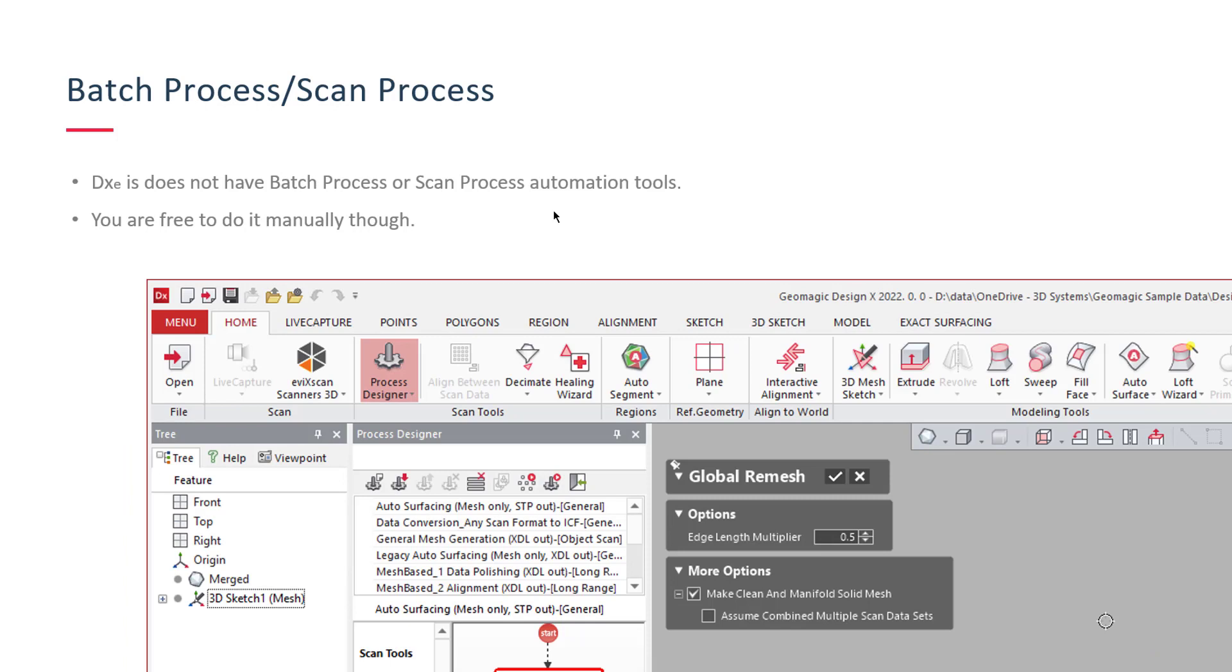Batch process and scan process. Two different tools that operate off of the same technology. They're like automation tools to help process scans fast. But Essentials does not have either one of those. But good news is you do have the ability to do that stuff manually inside of Essentials.